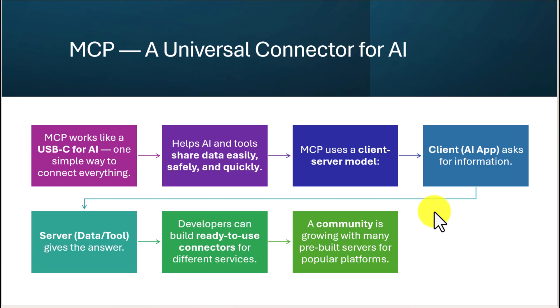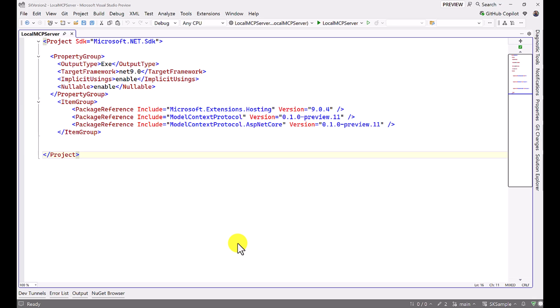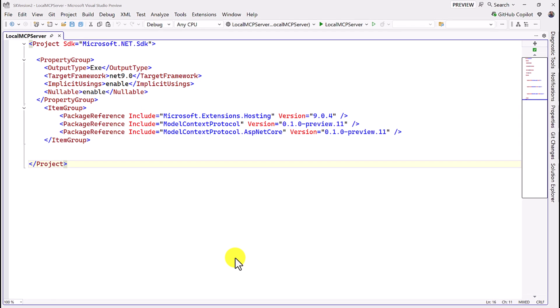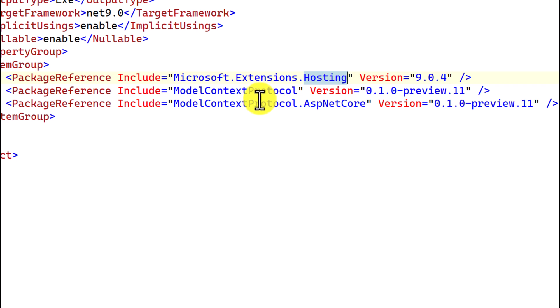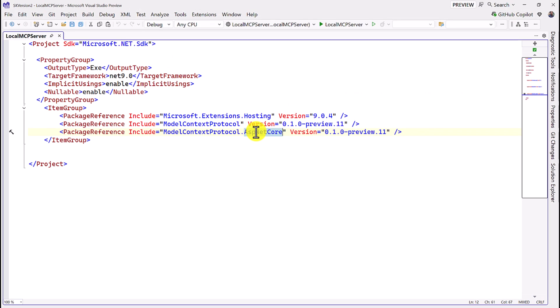Let's move on to Visual Studio. First we will create the custom server, second we'll test the server using Visual Studio Code, and finally we'll call this MCP server using our Semantic Kernel application. In Visual Studio I have created one console application. In that console application I added three NuGet packages: one for Microsoft Extensions Hosting, one for Model Context Protocol, and one for Model Context Protocol ASP.NET Core.